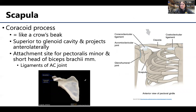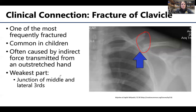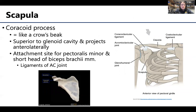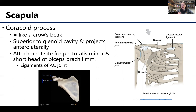Moving on to the scapula — you may know it as the shoulder blade. If you pat yourself on the back, you're feeling parts of your scapula. This is an anterior view showing it sitting on the back of the ribs, generally ribs two through seven. It does not have a full articulation with the ribs — there are muscle attachments in this region, but no true joints.